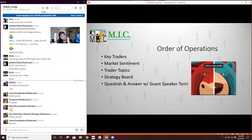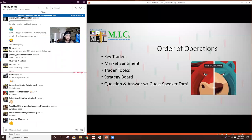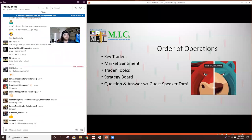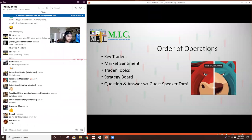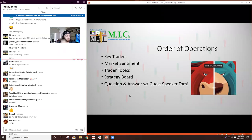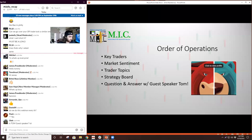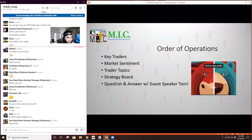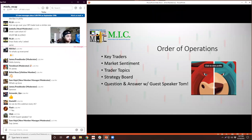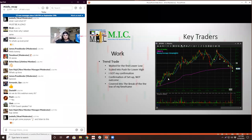So today we're going to talk about the key traders of the week. For those of you, this is your first webinar. I always go over the key traders of the week in this webinar. I like to talk about the market sentiment that kind of gives me not a direction of my trades, but it helps prepare me to maybe be more cautious on the long side or more aggressive on the short side coming into the next week.